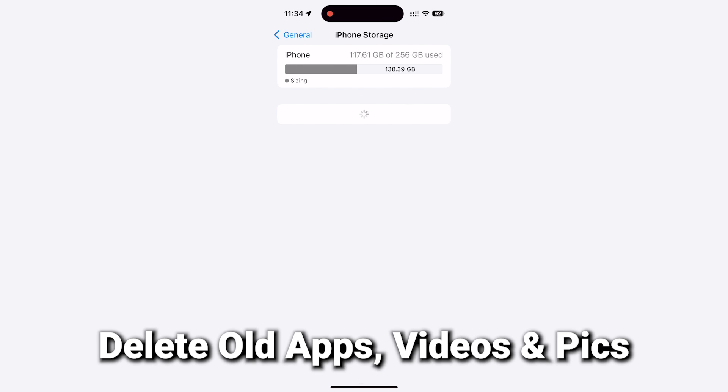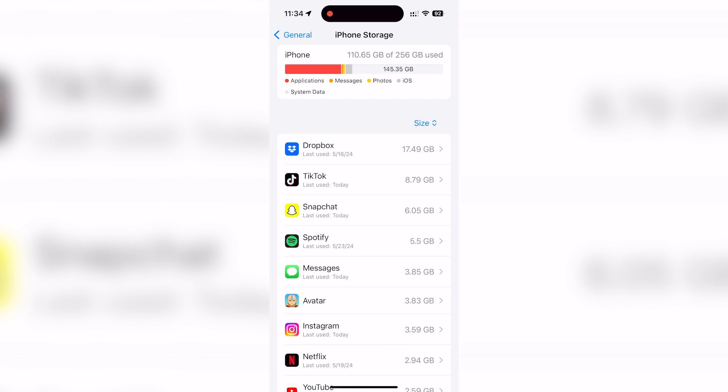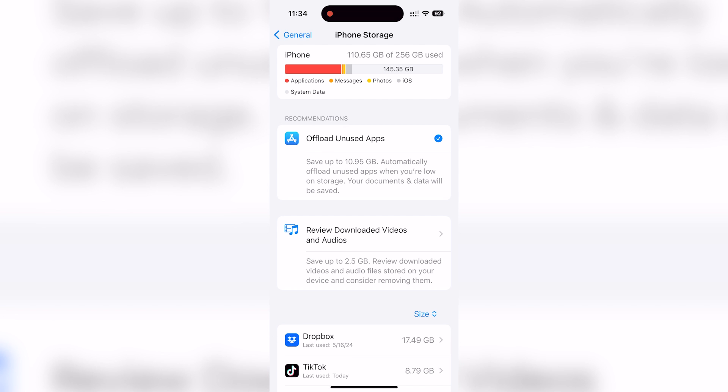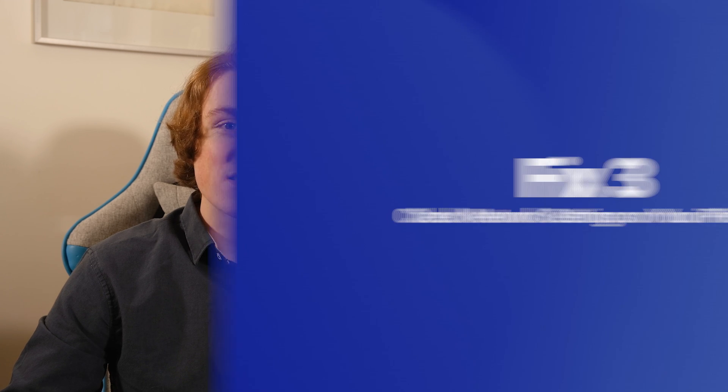Trash some old pics, videos, or apps that you might not need anymore. You can even offload some apps to free up even more storage. Ah, breathing space.